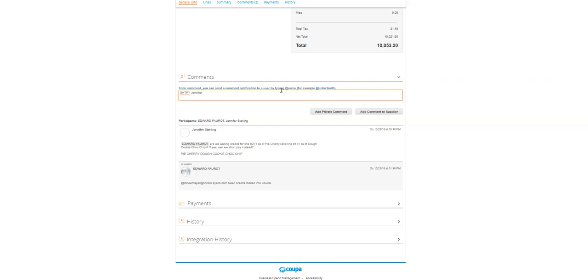I'm going to say, hey Jennifer, please short pay the pie and the cookie dough. Those were confirmed not received.